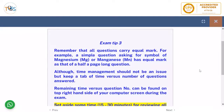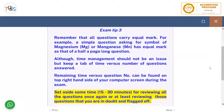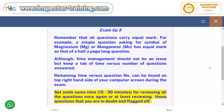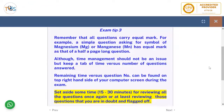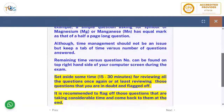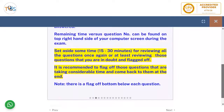Remember that all questions carry equal marks. For example, a simple question about the symbol for magnesium or manganese carries equal marks to a half-page-long question. Keep a tab on time versus number of questions answered. If short on time, flag a question and move on, then at the end use remaining time to answer all flagged questions. Set aside 15 to 30 minutes for reviewing all questions, or at least those you are in doubt about.